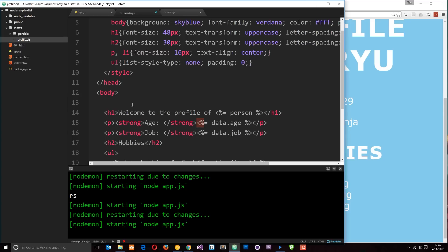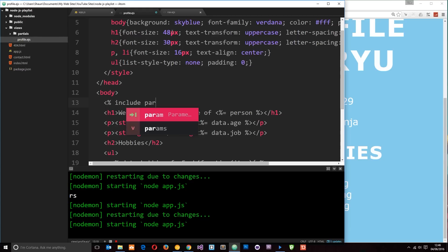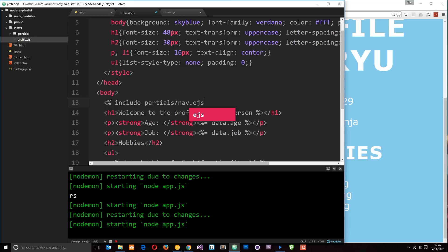We just need these two right here. So let's copy that and I'm going to do it just before the H1 here and I'm going to say include. This is how we include a partial view and then a path to that partial view. Now from here, the relative URL to that is going to be in the partials folder and then forward slash nav.ejs.